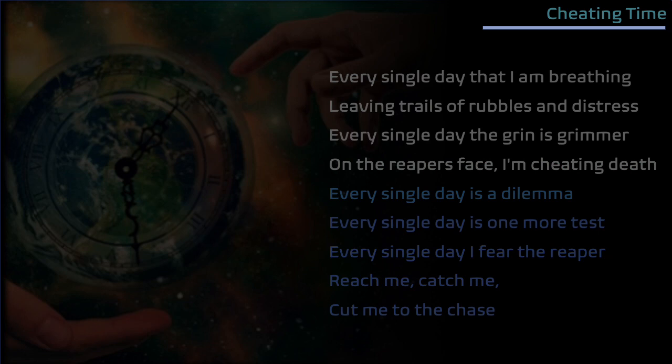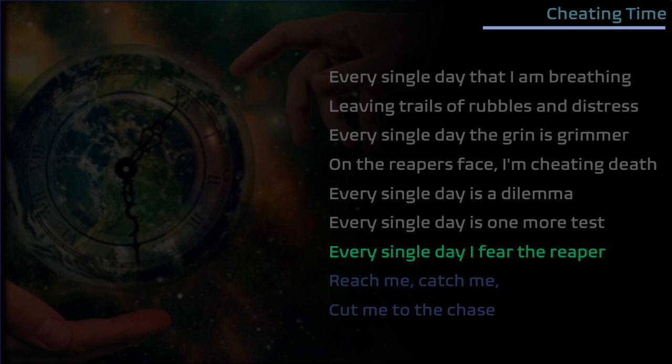Every single day it's a dilemma, every single day is one more test. Every single day I fear the reaper, reach me, catch me, cut me to the chase.